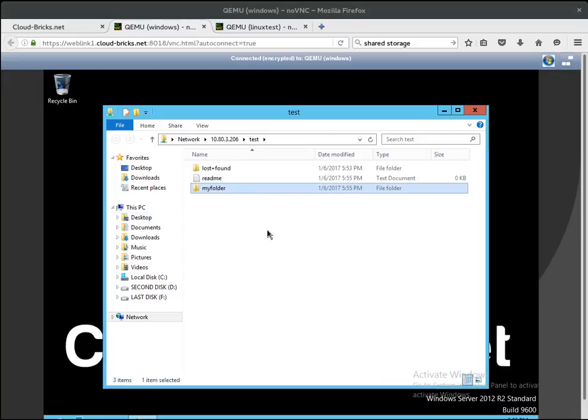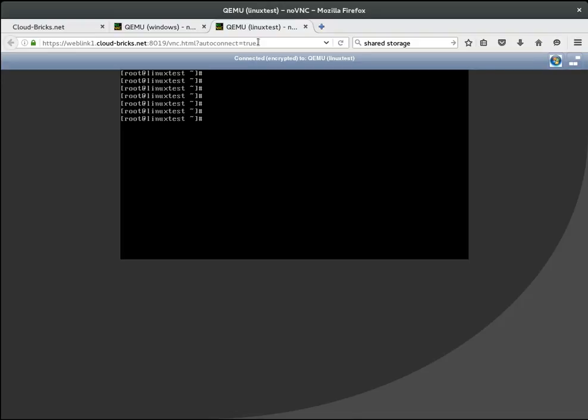In Linux we need a software called SMB Client, which also uses the same connection string.